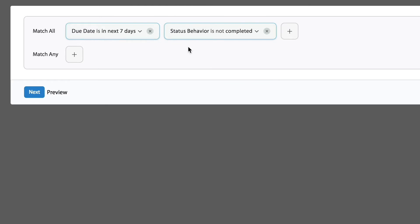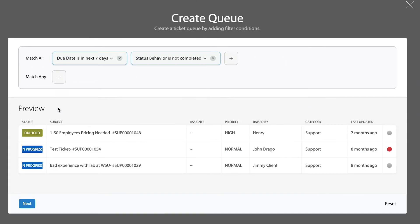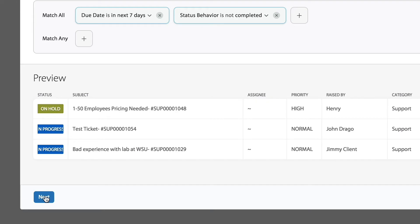If in doubt, you can always click the preview, and look at that. That worked. It's showing three tickets. So I'm going to move into the next step.